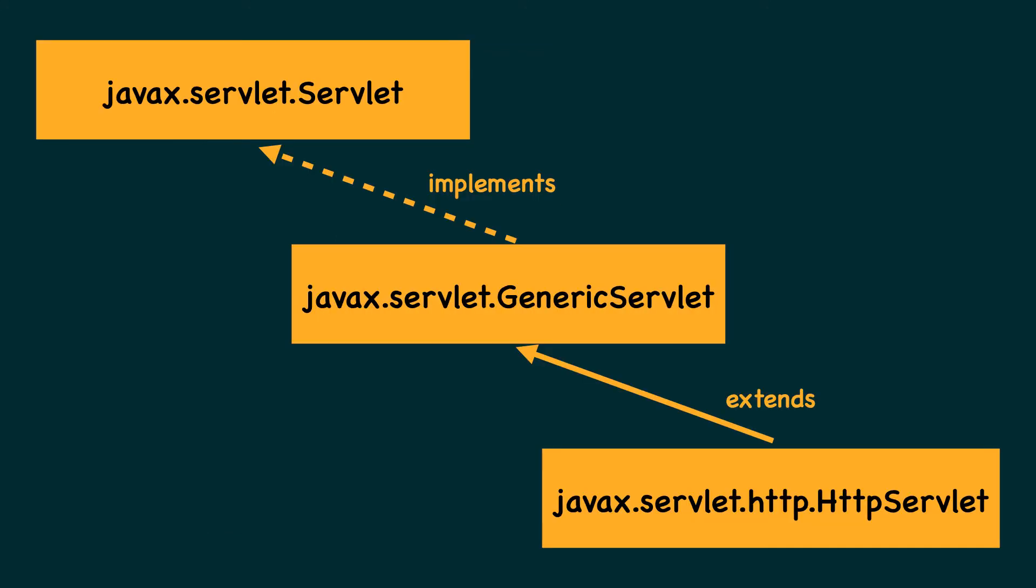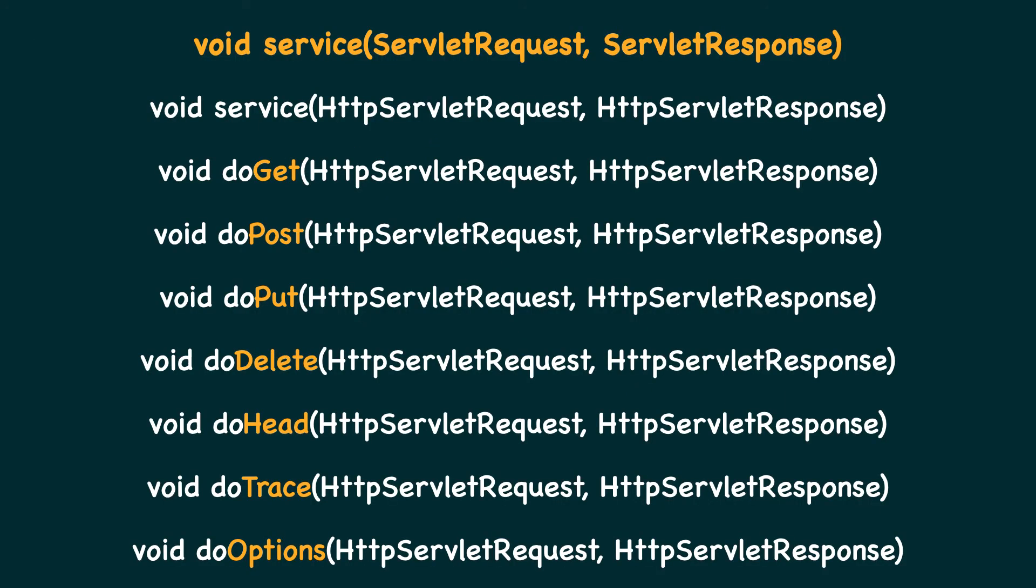The servlet API also provides a class called HTTP servlet, which inherits from generic servlet. This class implements the contract service method as well. Apart from the contract service method, it also provides different variants of the service method. Notice the do functions which intend to handle the corresponding HTTP methods.